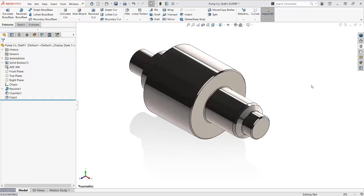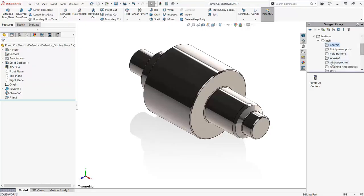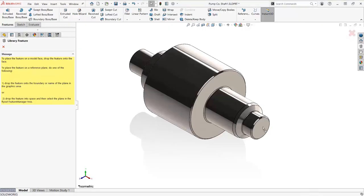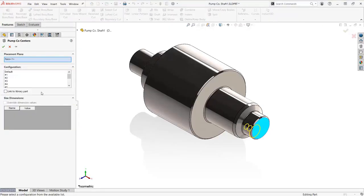I have all my standard centers set up in my library, and now I've started on a shaft that has a non-standard center. Is all the hard work I put into building up my library centers useless for this part? Well, no. I can still use my library feature as a starting point.